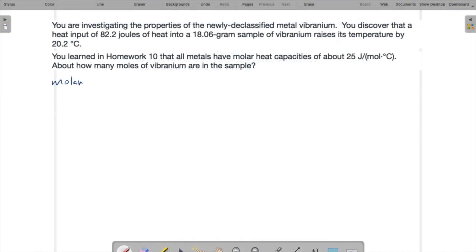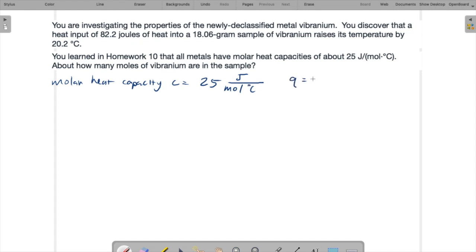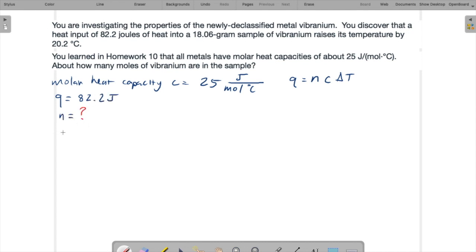So we have our molar heat capacity now. And so our equation is that the heat input is going to be the number of moles, that's N, not mass, moles, times C times delta T. So what do we have? We have Q, heat input is 82.2 joules. We have N is what we're trying to find, C is given, and delta T is given as 20.2 Celsius. So we want to find N, so we're going to get N equals Q over C delta T.